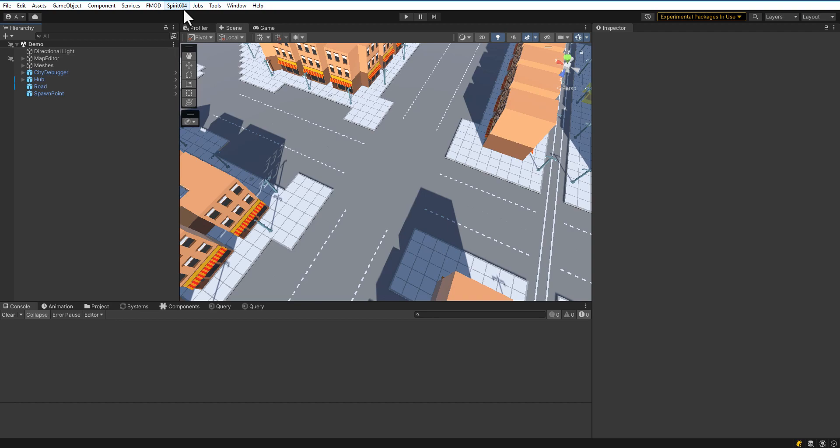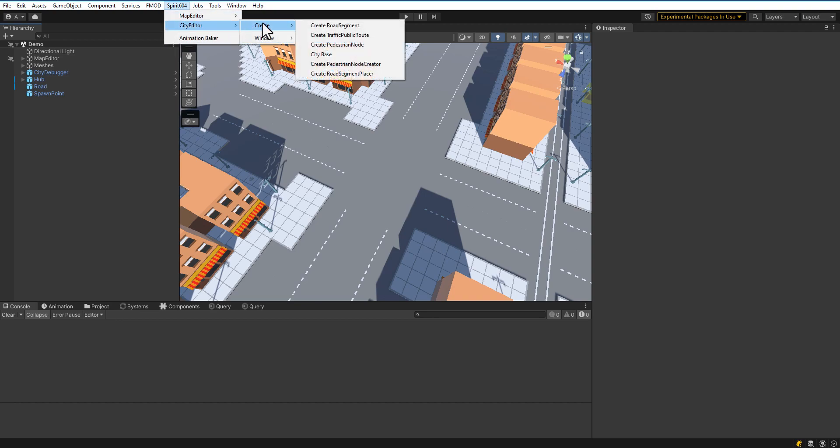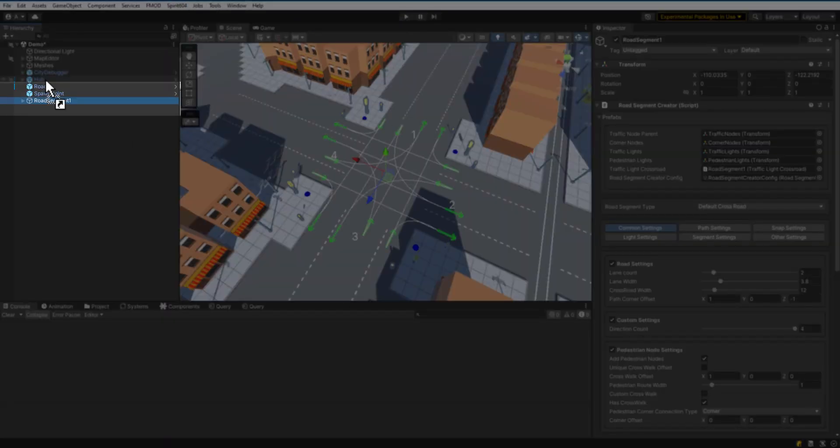Press Tab 600 for Spirit, City Editor, Create, Road Segment. All segments must be child to road parent.